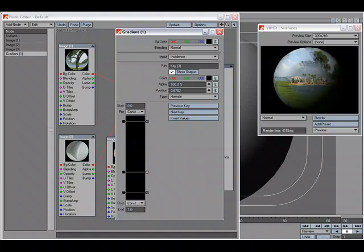I could do something similar with the standard layer system, except I would have to have a gradient for each image, and so I couldn't simply interact with all three images on one gradient. This gives me more control and flexibility than the standard layer system and is far more interactive.